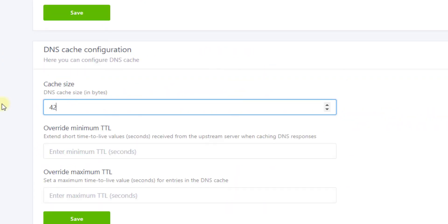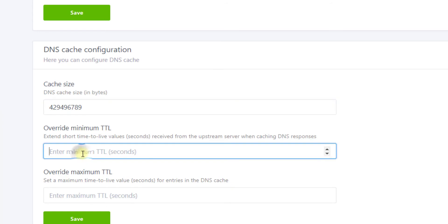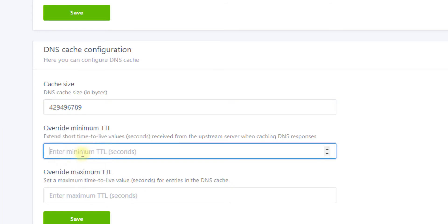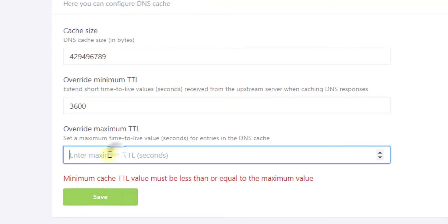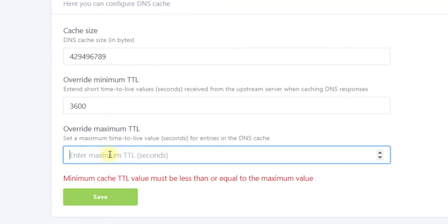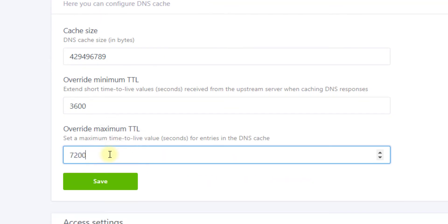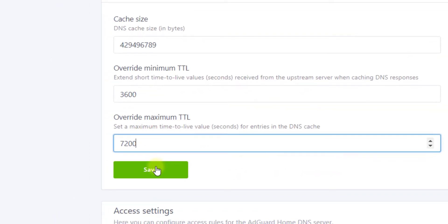In DNS Cache Configuration, type 4294967295. In Override Minimum TTL, type 3600, and Maximum TTL 7200. Then click on Save.